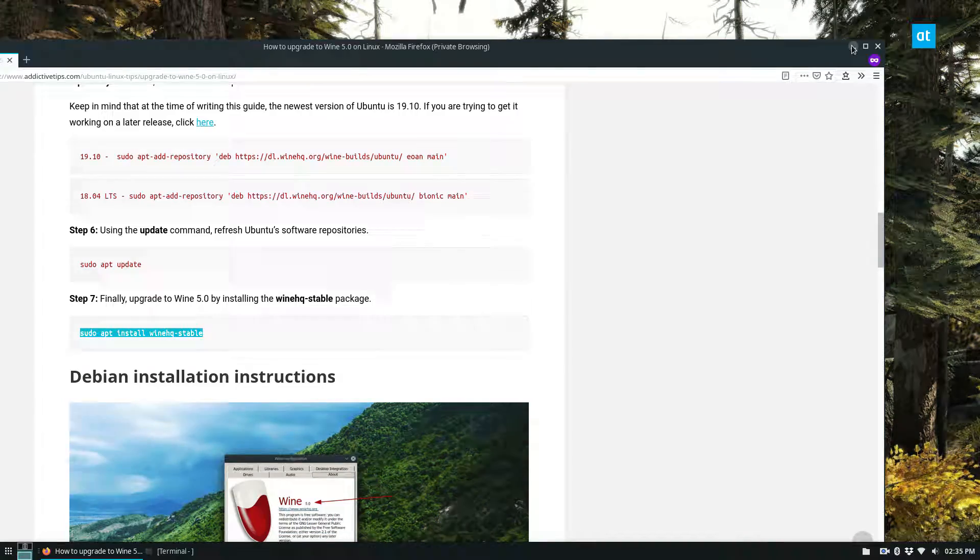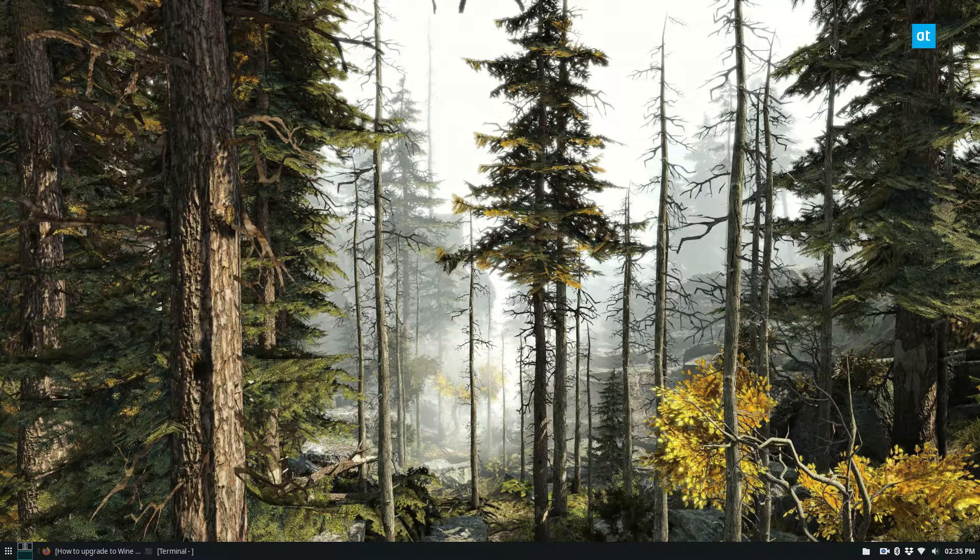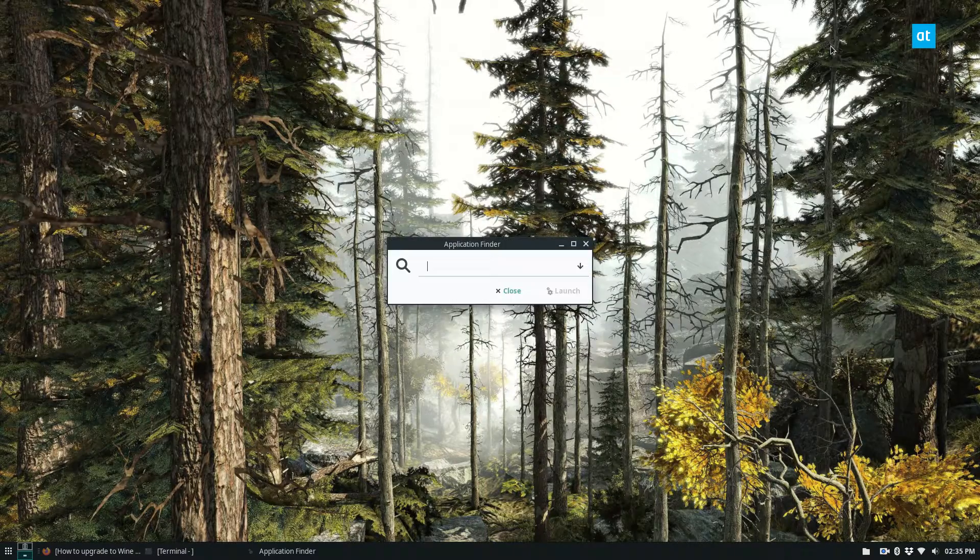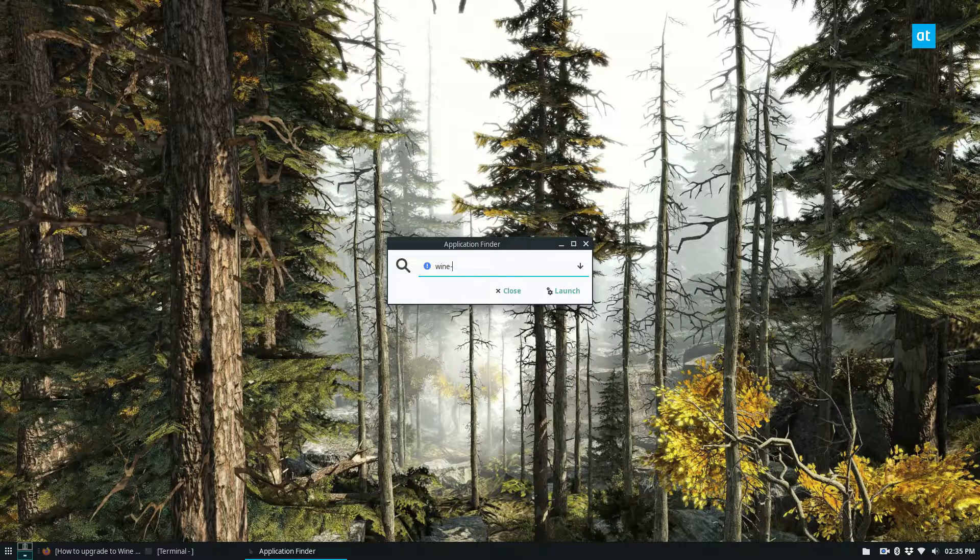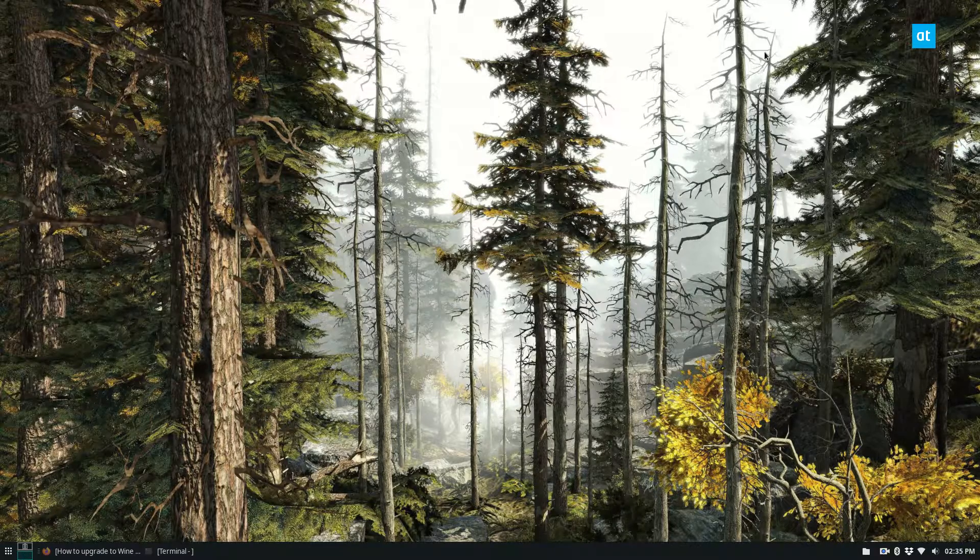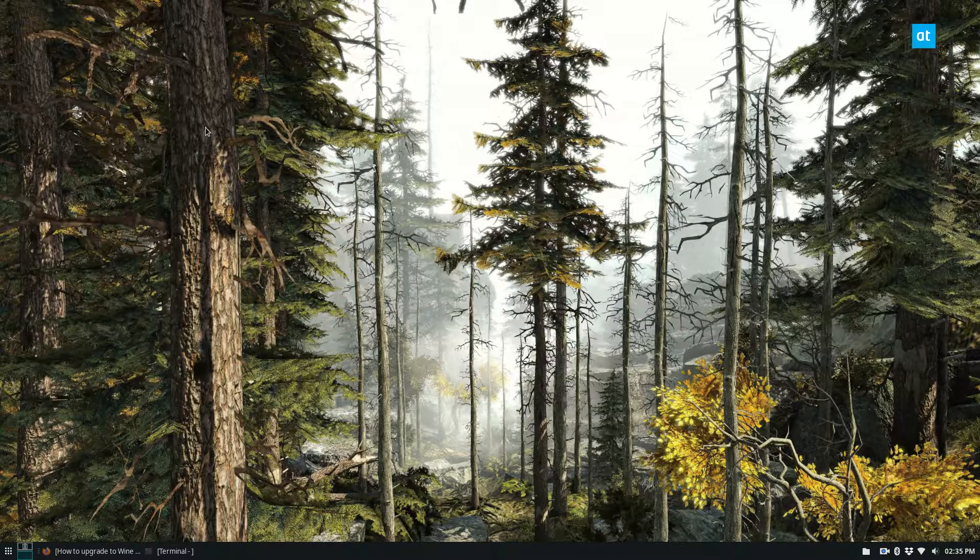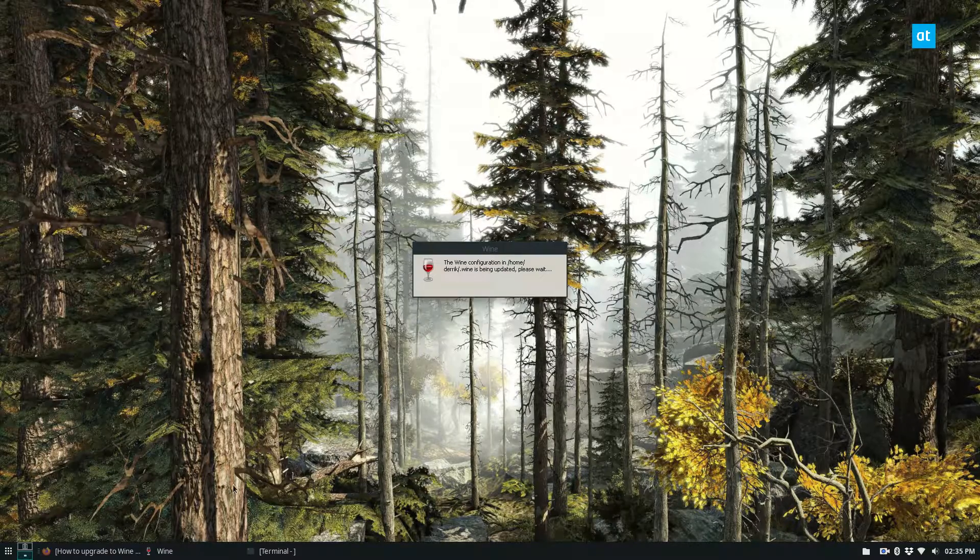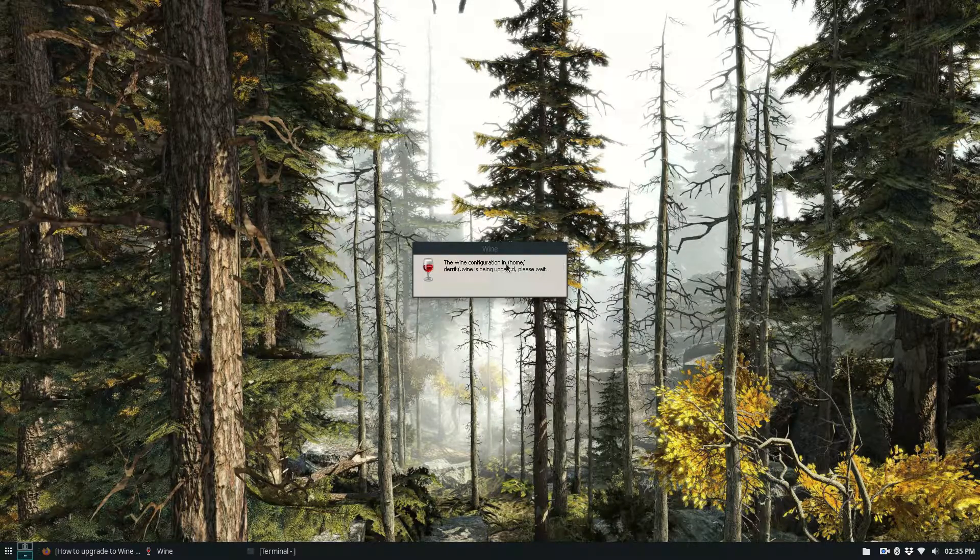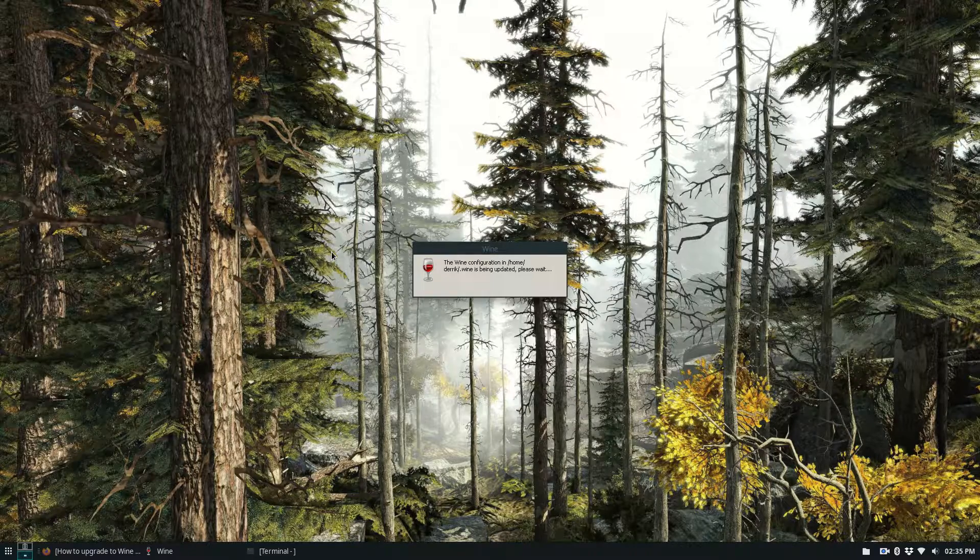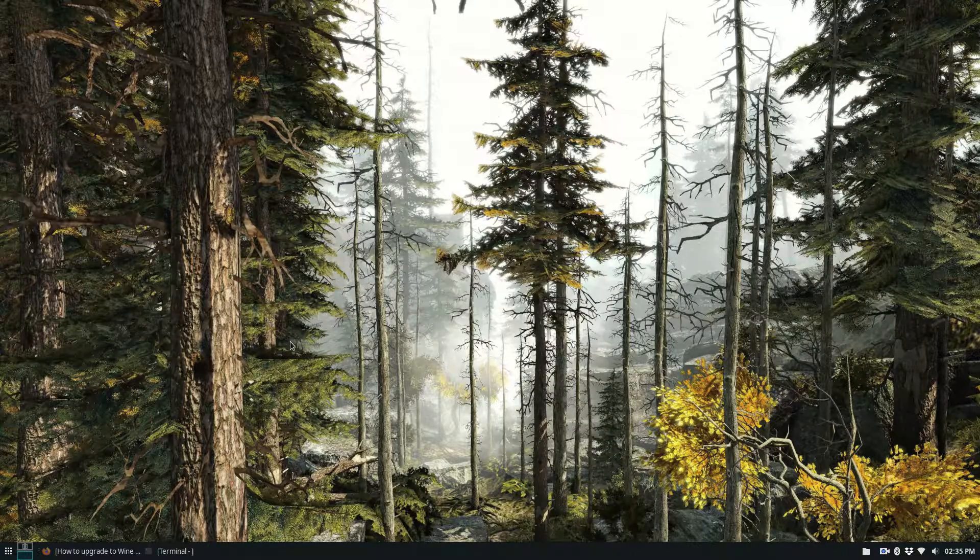And you can also open up WineCFG. It will open, it might take a little bit of time to open, I might have to make a new setup for my system, but you can take a look at the version information there too.